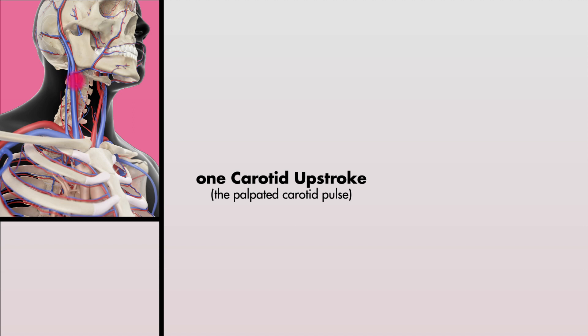As you palpate the carotid pulse, remember that each carotid upstroke coincides with one cardiac cycle, and therefore also one systole-diastole cycle.